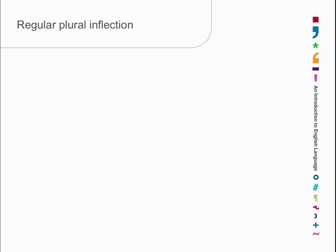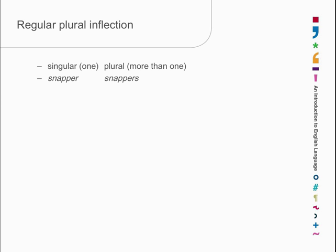In English, there are two ways of looking at a noun: there's either one of them, or there's more than one of them. So there are two morphosyntactic properties — singular and plural. If we look at a number of nouns which inflect regularly: we have a fish called a snapper, and when there's more than one, there are snappers. There's one bee, and when there's a swarm of them, they are bees. In Australia, rosellas are a kind of parrot — one rosella, a whole bunch of rosellas. One box, two boxes.